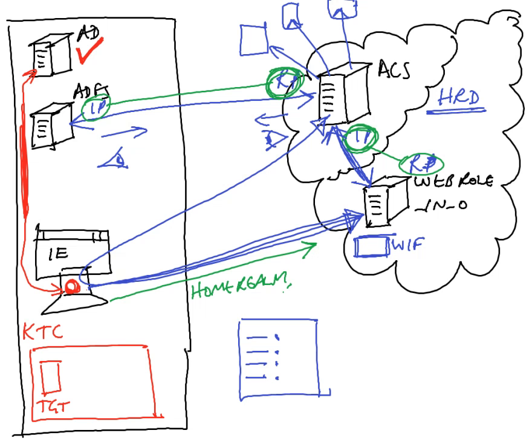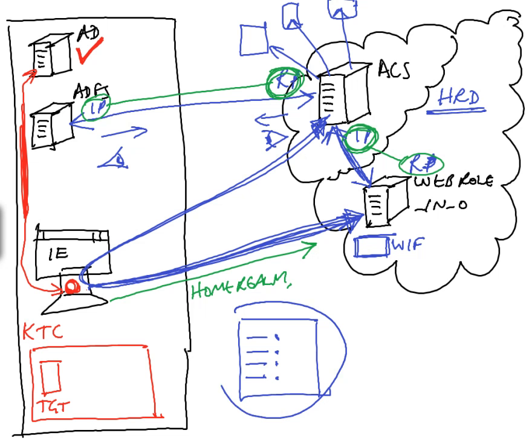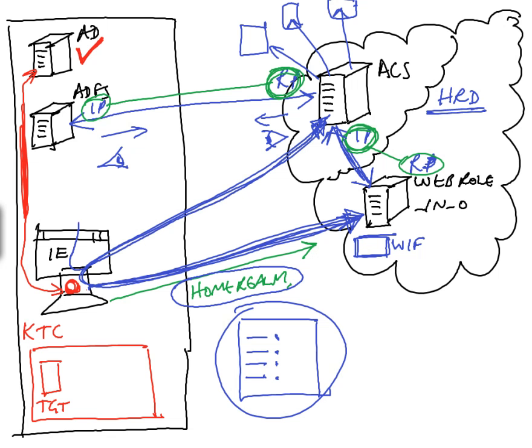So let's go back to where we were. The user has hit WIF. WIF has said I've got a trust relationship with this thing. It runs Home Realm Discovery and finds out that it needs to redirect the user through either this mechanism or through the Home Realm argument being put on the end of the URL. And it pushes the user to their home ADFS server.